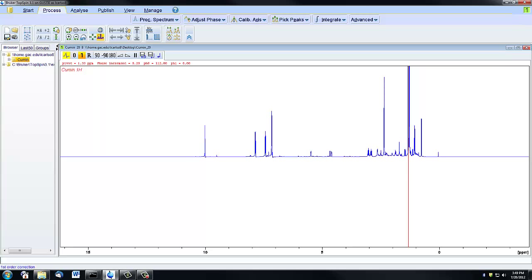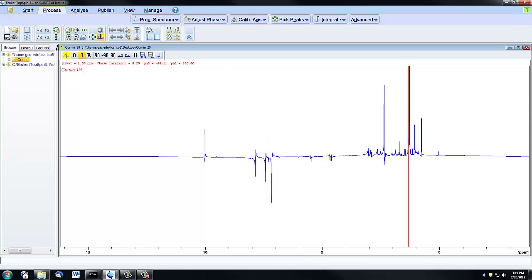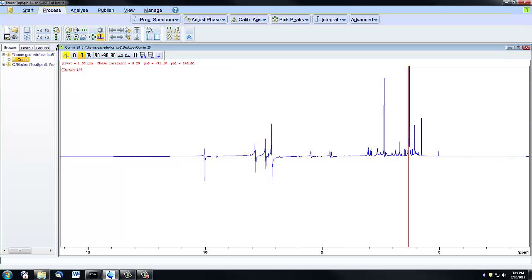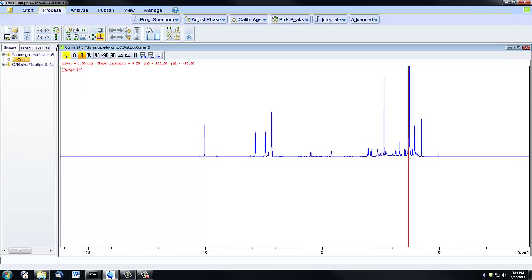The first order correction is going to even out the baseline to the far left of the red line. You'll see if I move it now, the spectrum is changing on the left side of the screen. Again, you're going to want to try to level out your baseline.